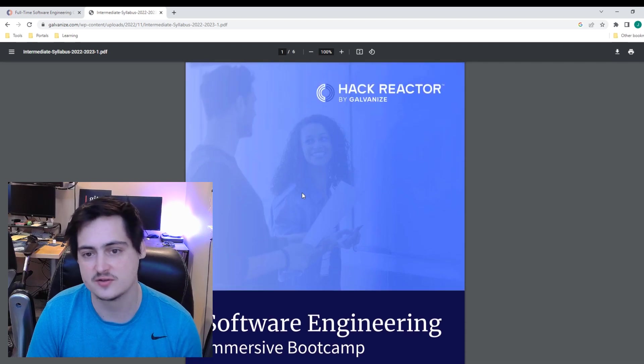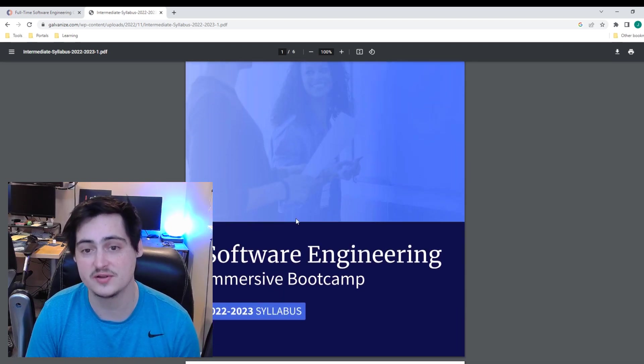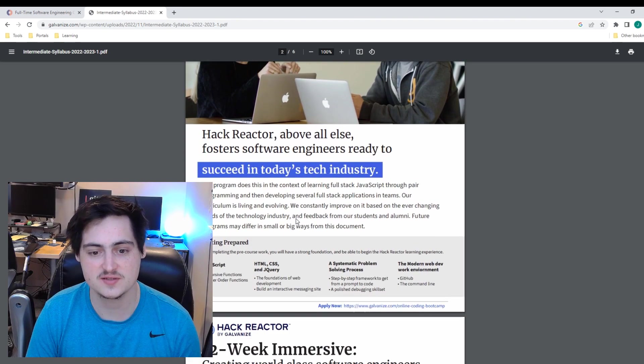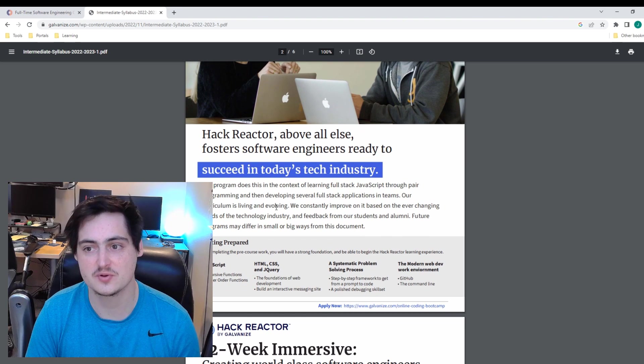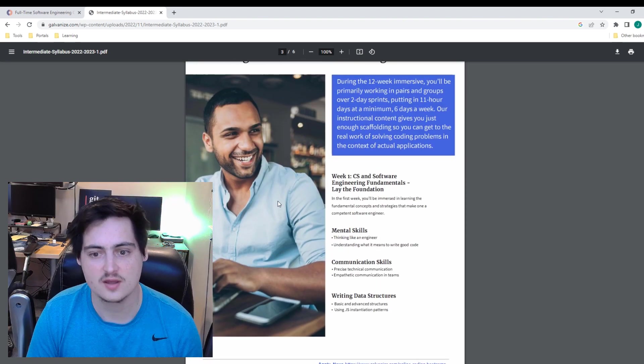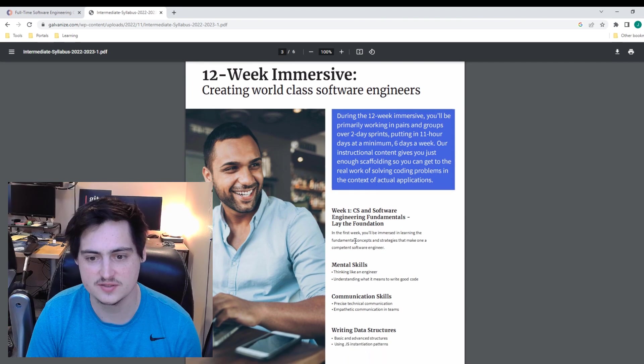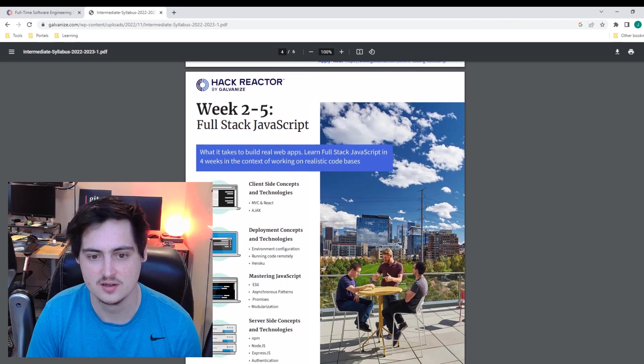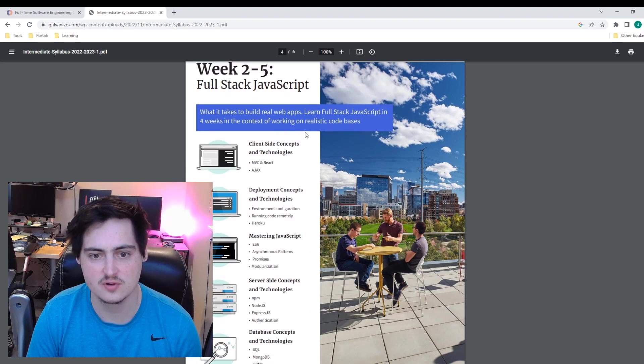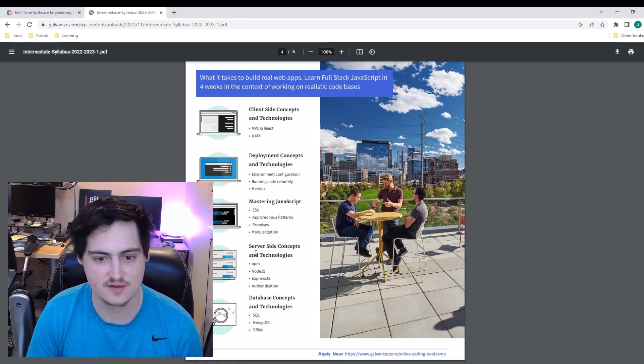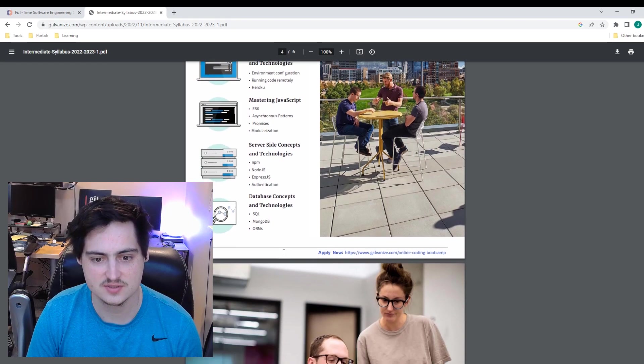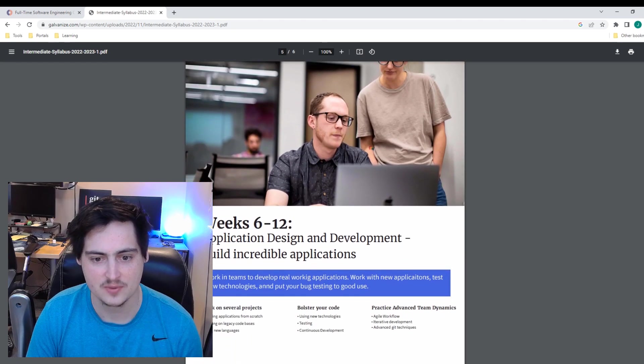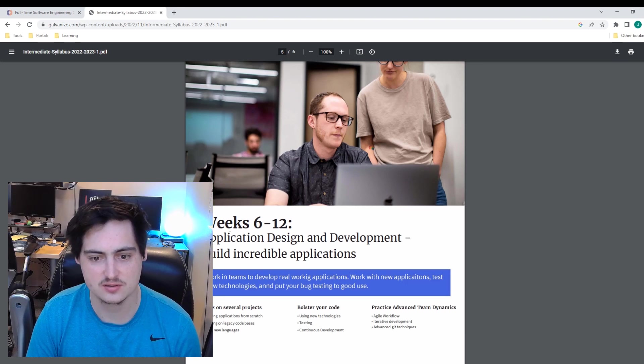As opposed to the previous beginner course I reviewed, this is an intermediate bootcamp that's only 12 weeks long, so there's probably an expectation here that you have a little bit more experience as opposed to a fresh beginner. It looks like we have an overview here we can check out. So the first couple weeks we're talking about computer science and software engineering fundamentals. Week 2 to 5 is a full-stack JavaScript overview. We talk about client-side deployments, mastering JavaScript, server-side concepts and technologies, database concepts and technologies. And then finally, week 6 to 12 is the application design and development section.